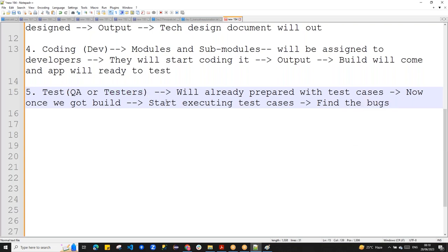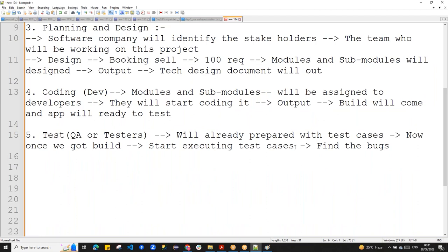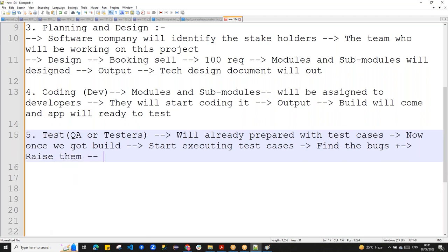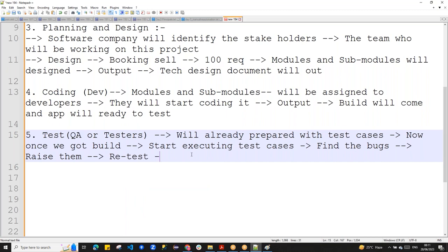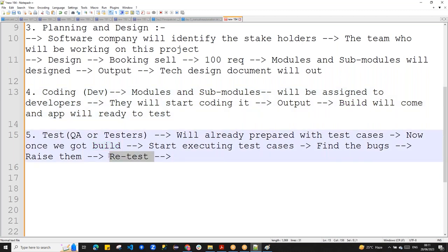Your target is to execute test cases, first ensuring the end-to-end flow works, then playing with the application like anything to break it and find bugs. When you raise bugs, developers fix them and deliver another build with bug fixes — then you retest. Retest means you had previously tested and raised a bug, and now you test again after the fix.